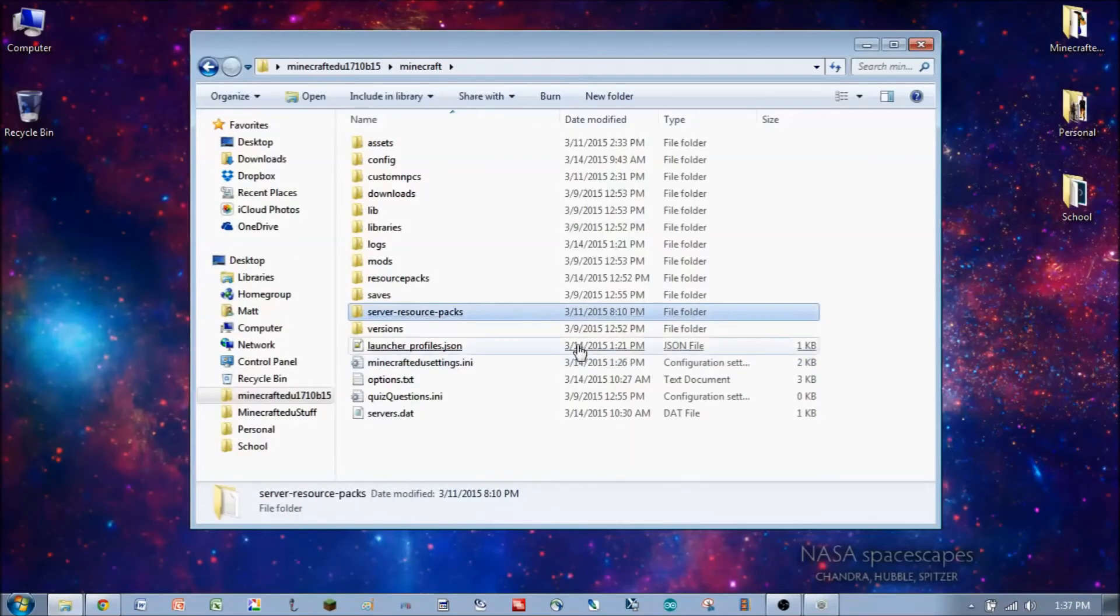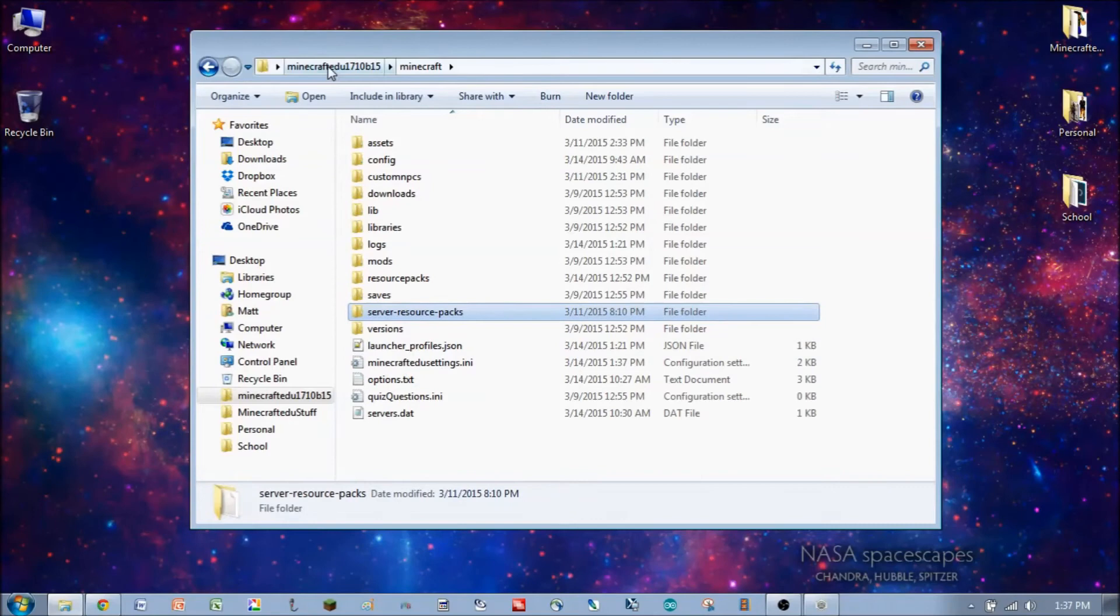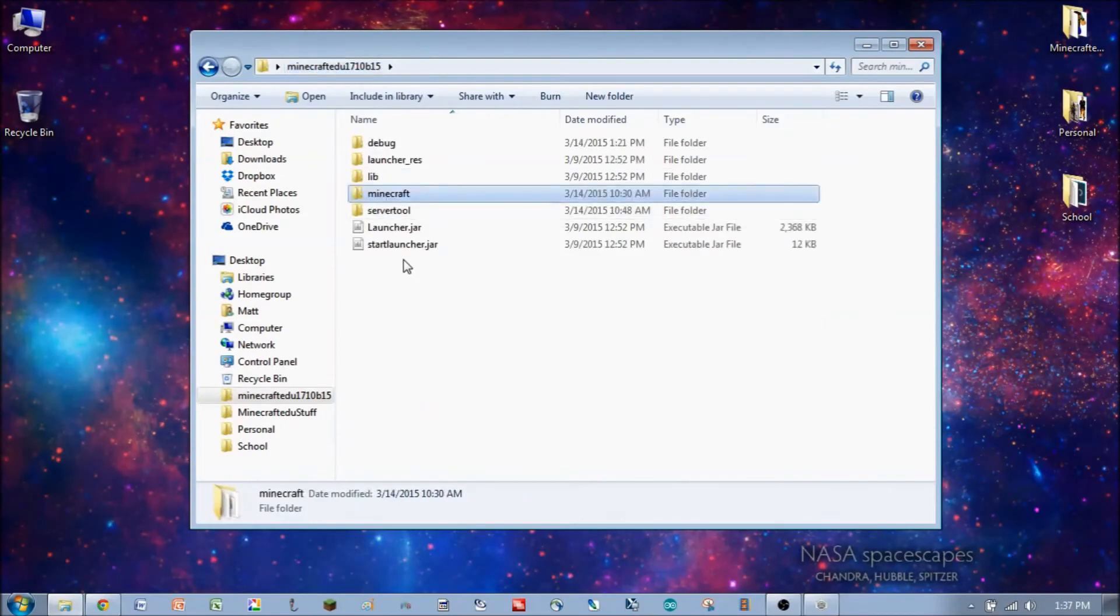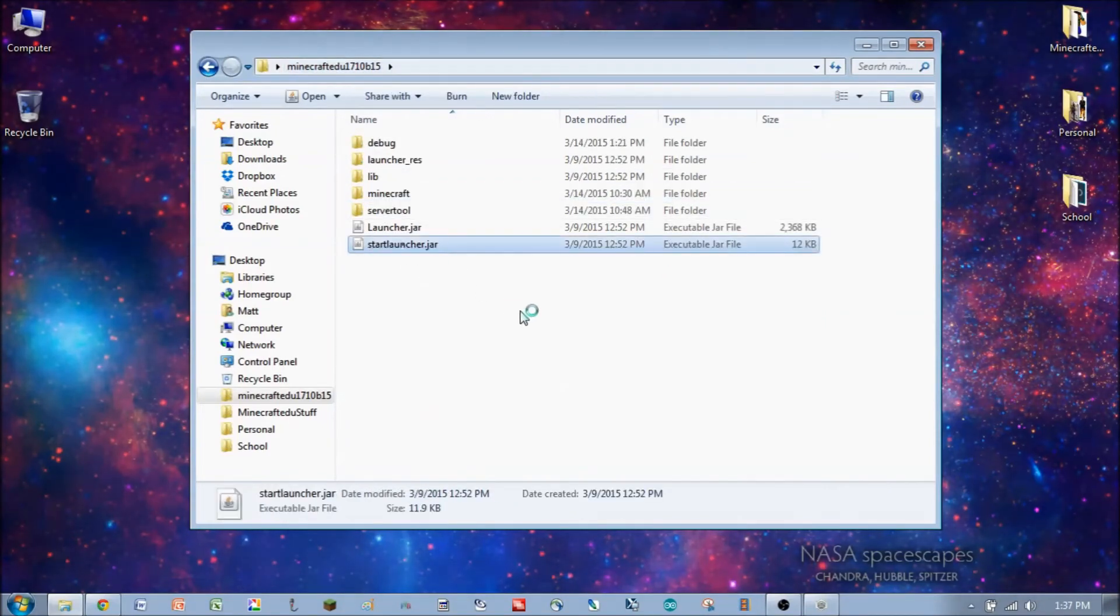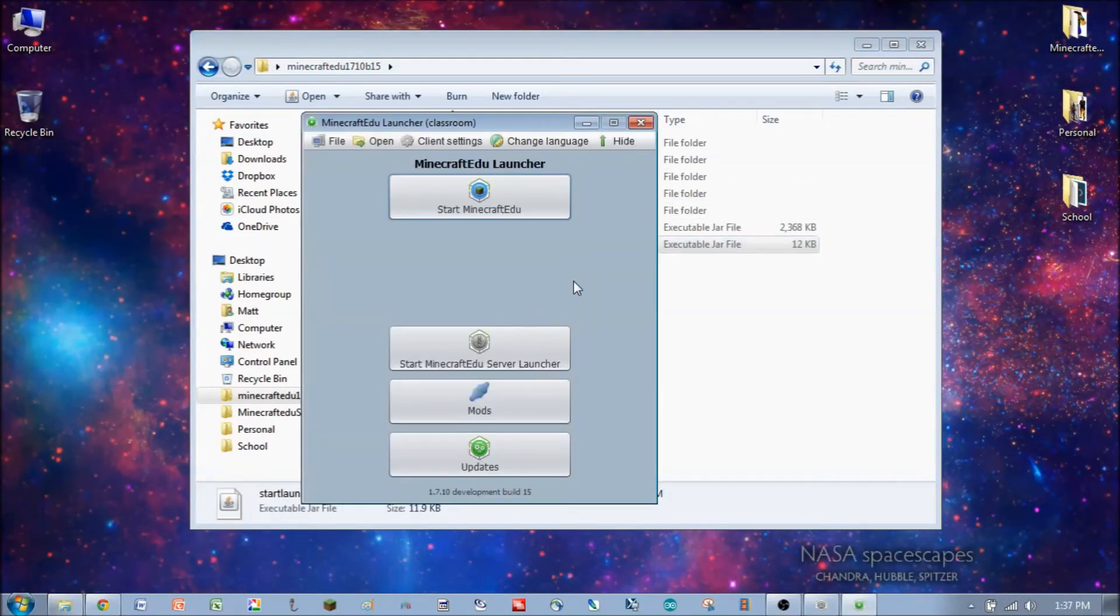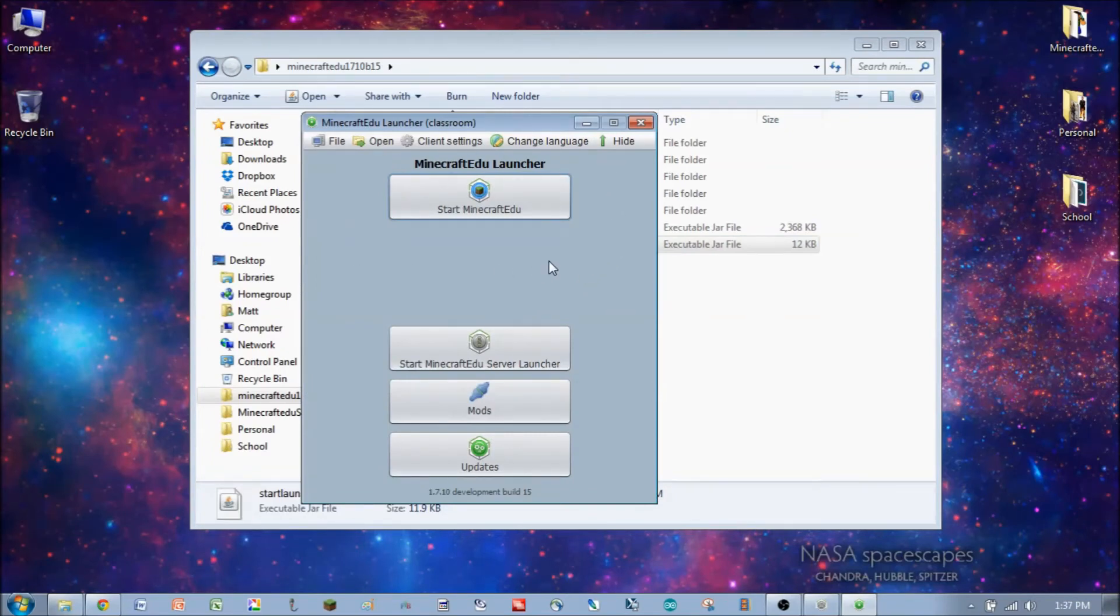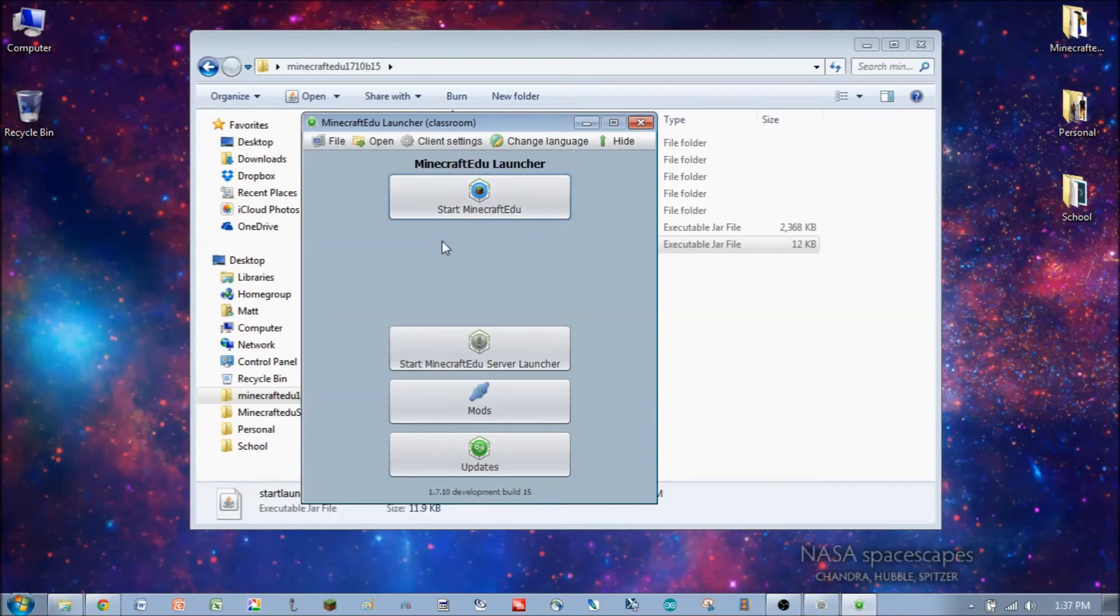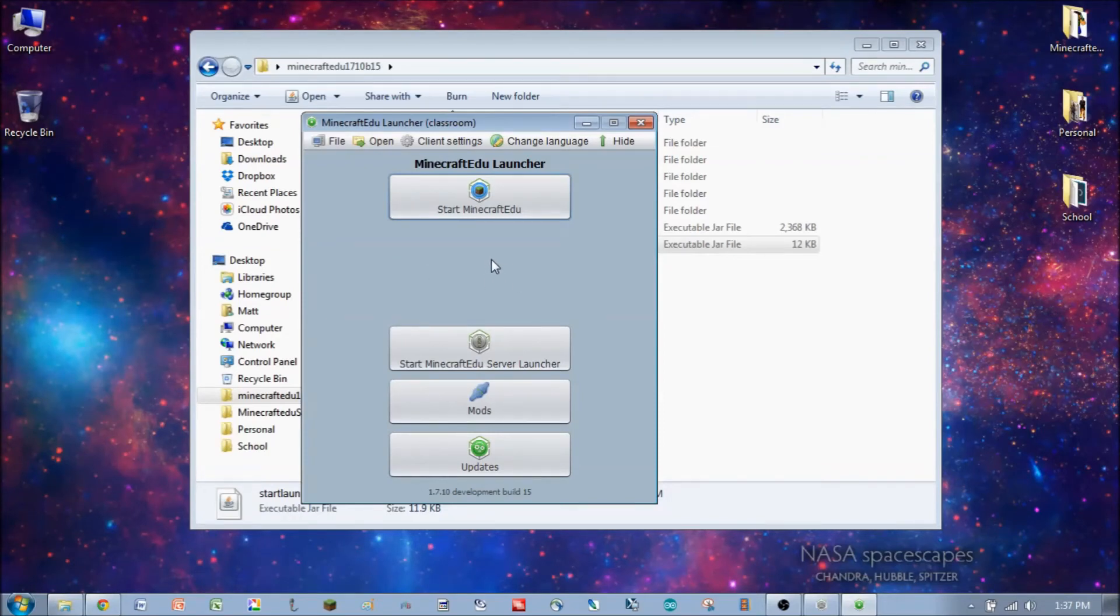And let's take a quick look at how this affects how Minecraft EDU looks for the player. So you'll notice that here on our launcher, we have a Minecraft EDU start button, but we don't have the start regular Minecraft button anymore. Just a blank space, so it's not even an option.